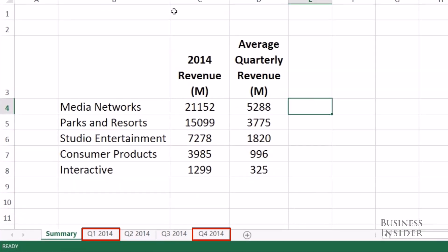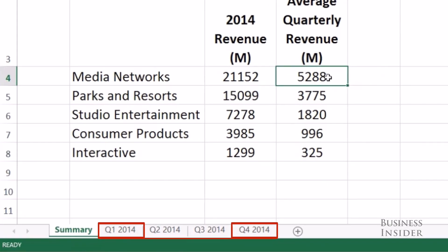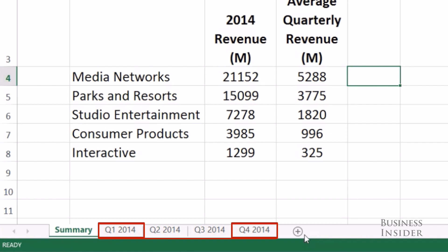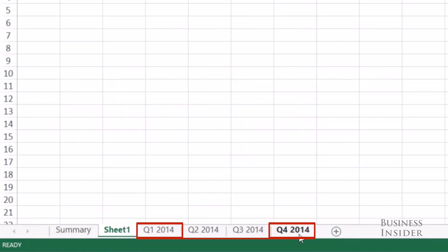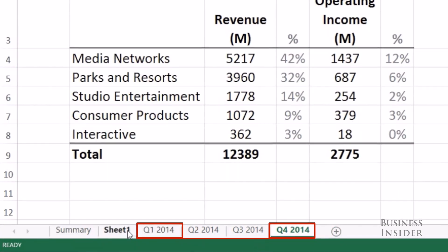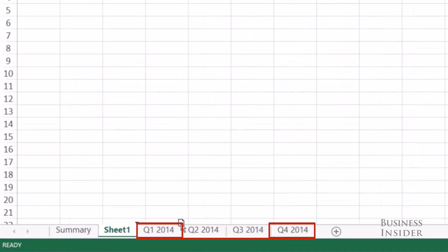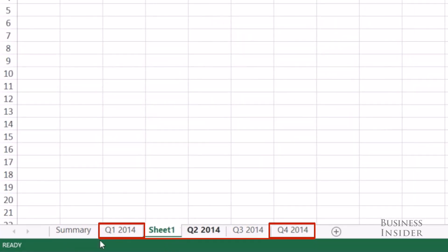Another important note: the range will include any sheets physically between the first and last sheets you select — it doesn't matter what you name the sheets. If you add a sheet and it's outside of these bookends, it won't be included. But if you move the sheet so it's between your first and last, it will automatically be added to your range. Likewise, if you delete a sheet or move it outside of these bookends, it'll be removed from the range.